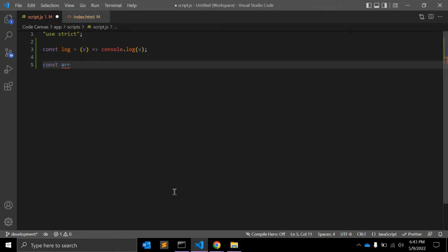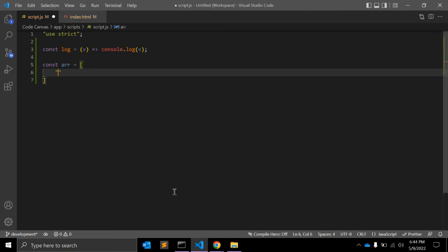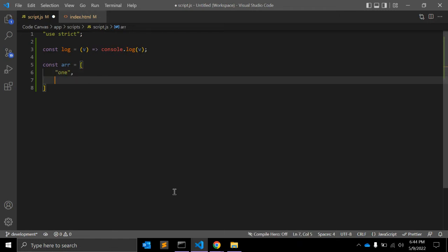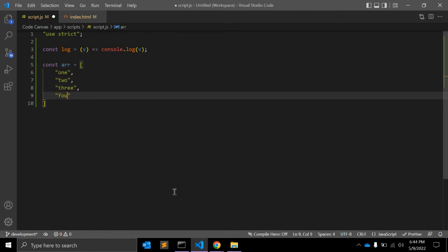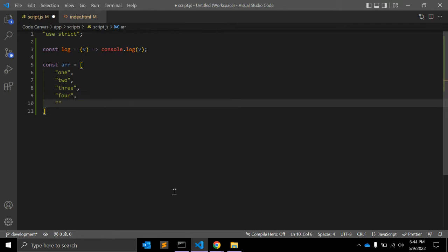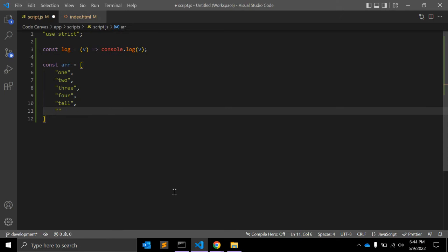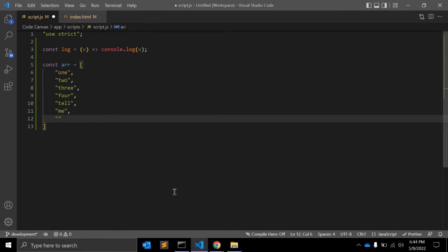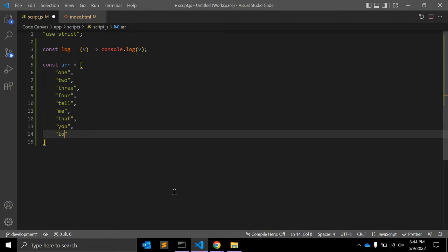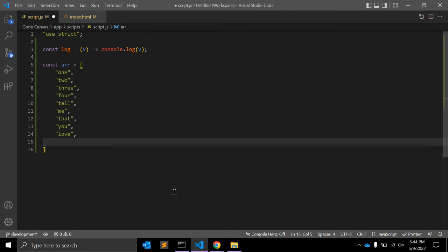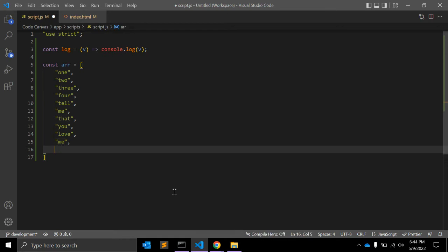Let's say we have one array, and in the array we have multiple elements: 1, 2, 3, 4, and then some text — 'tell me that you love me more'. So this array has elements: one, two, three, four, and 'tell me that you love me more'.